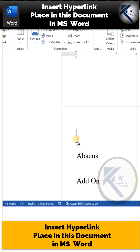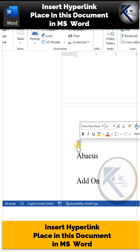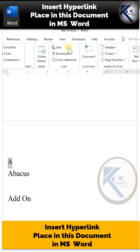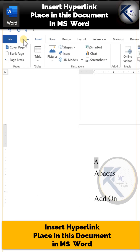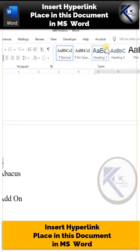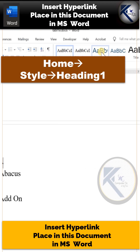So on this page, which has got terms associated with A, just select this letter A. This will be our destination point — make it a heading. From the Home panel, under the Styles section, just choose Heading 1.